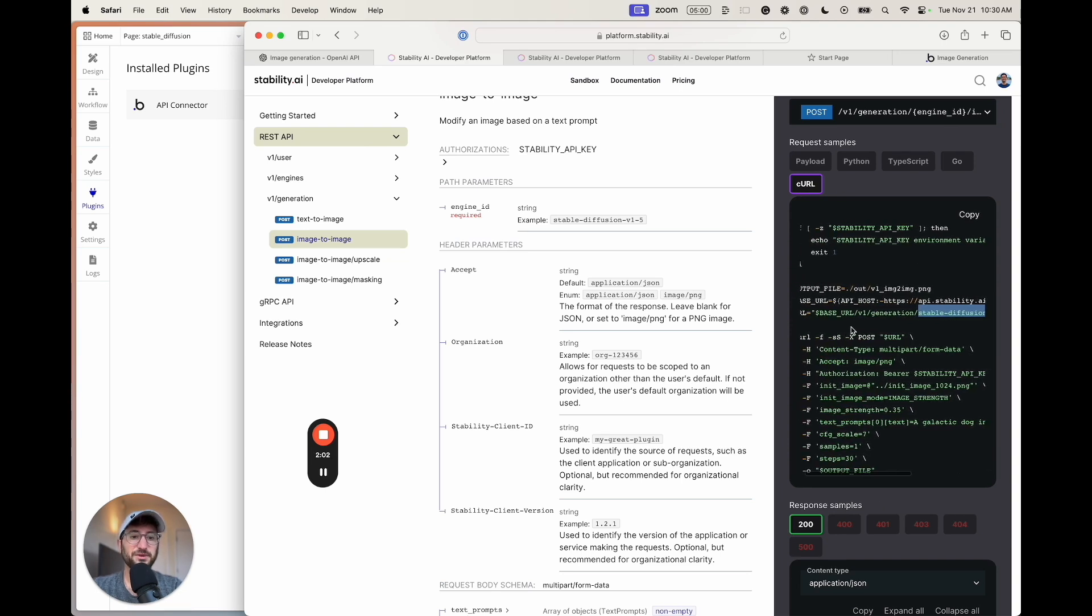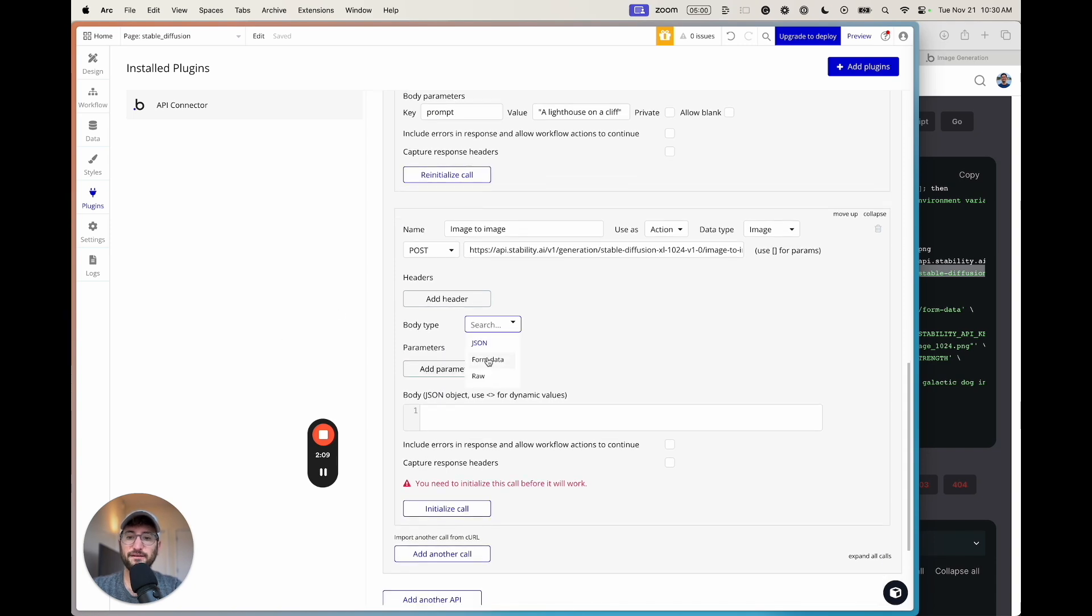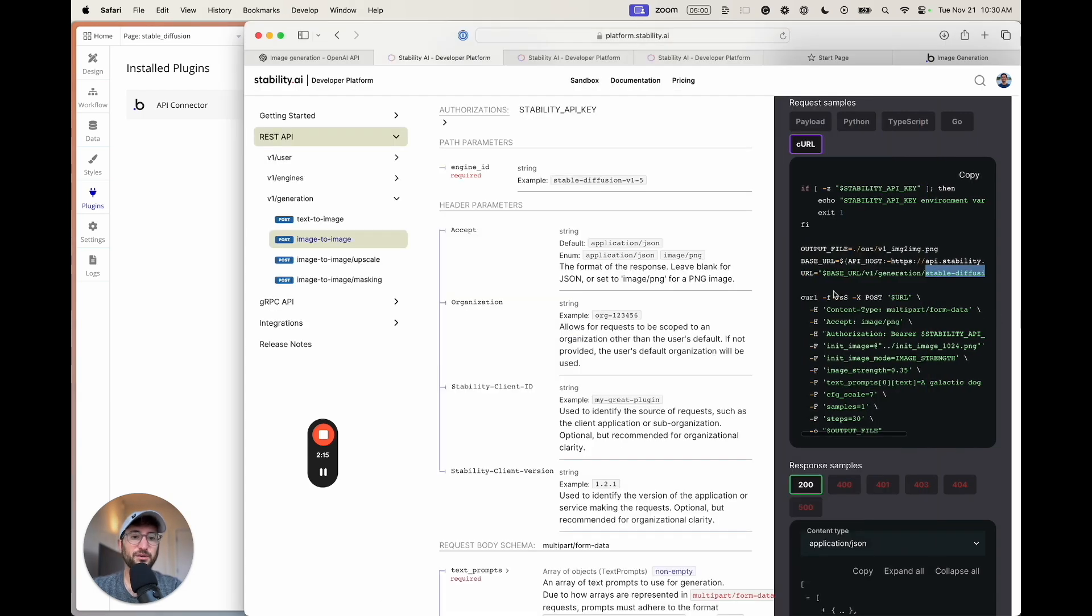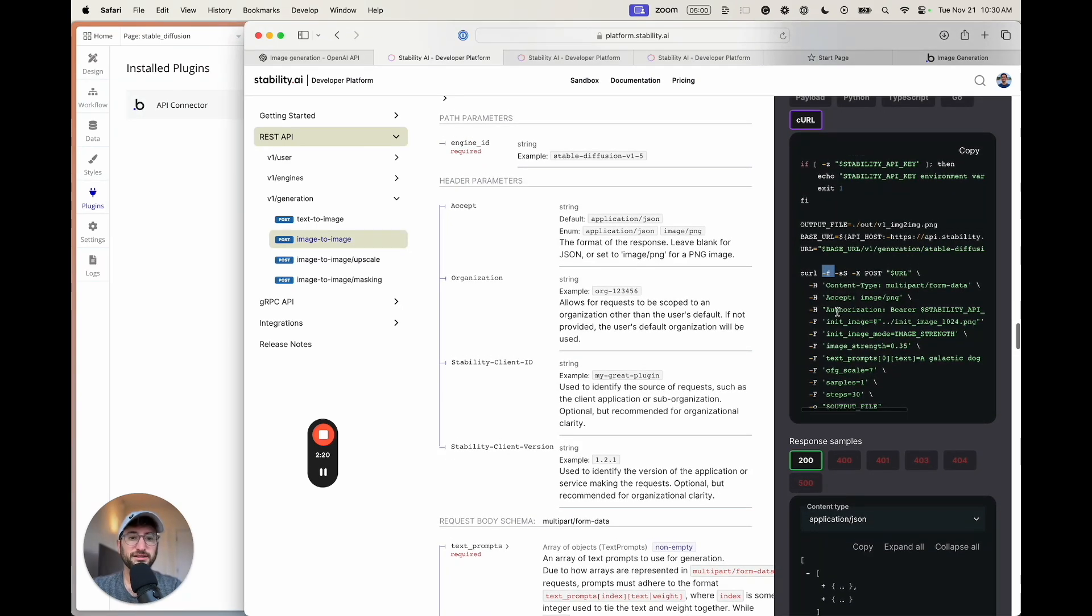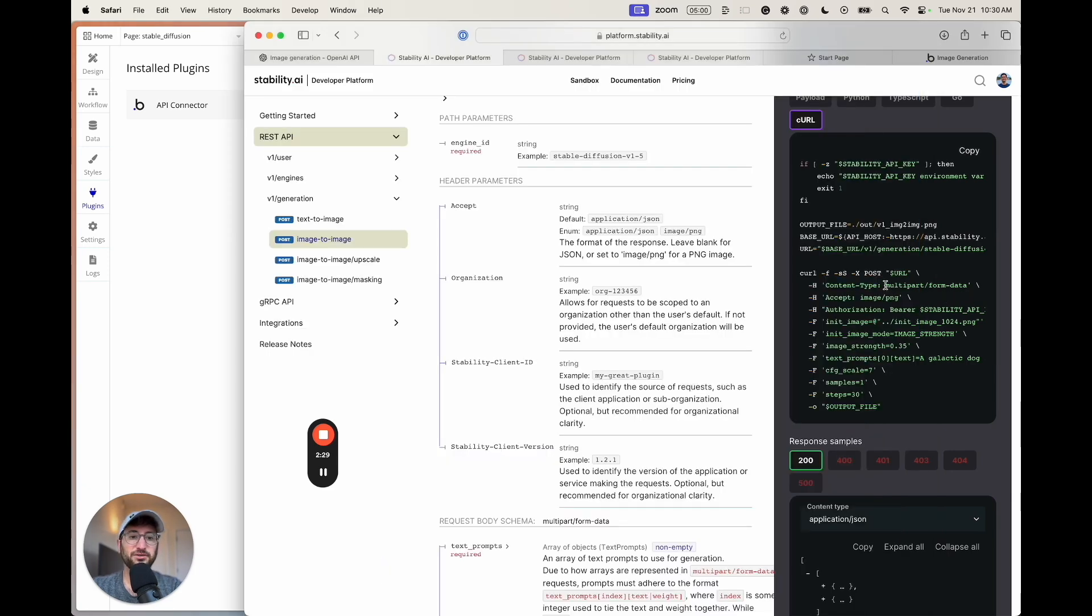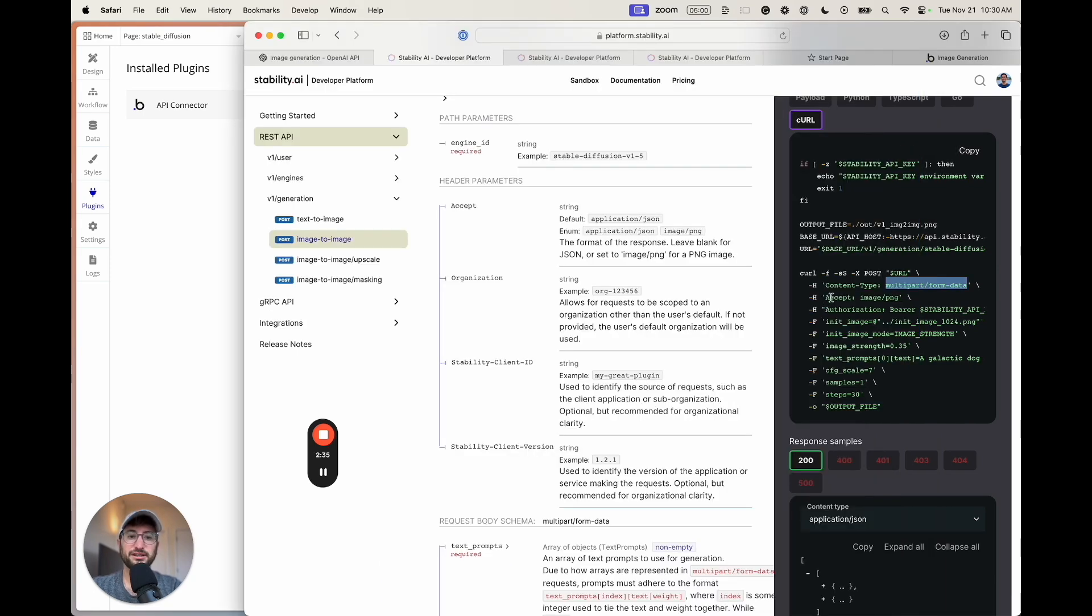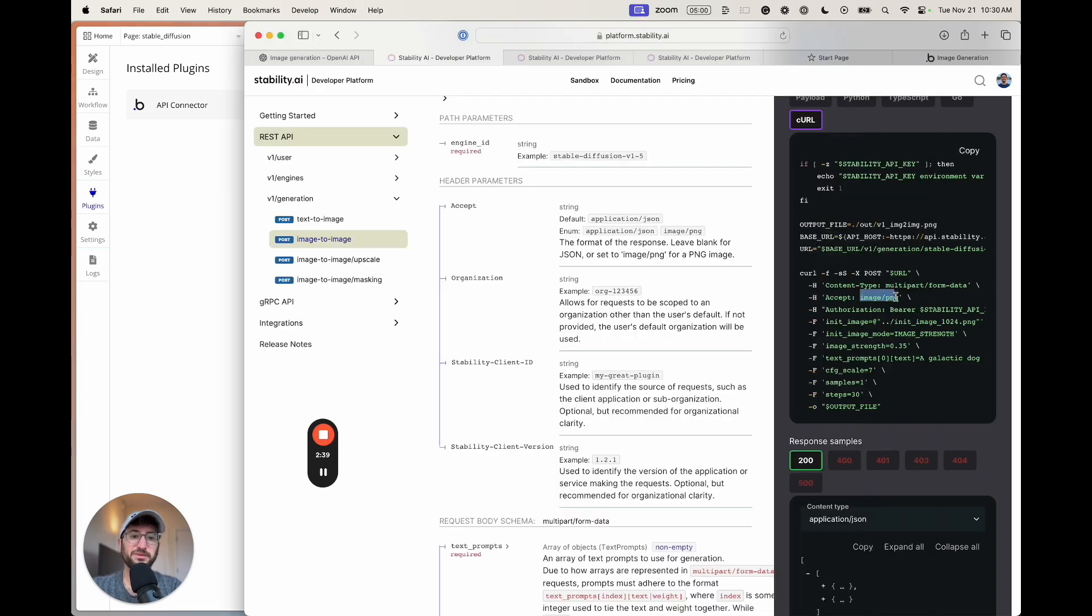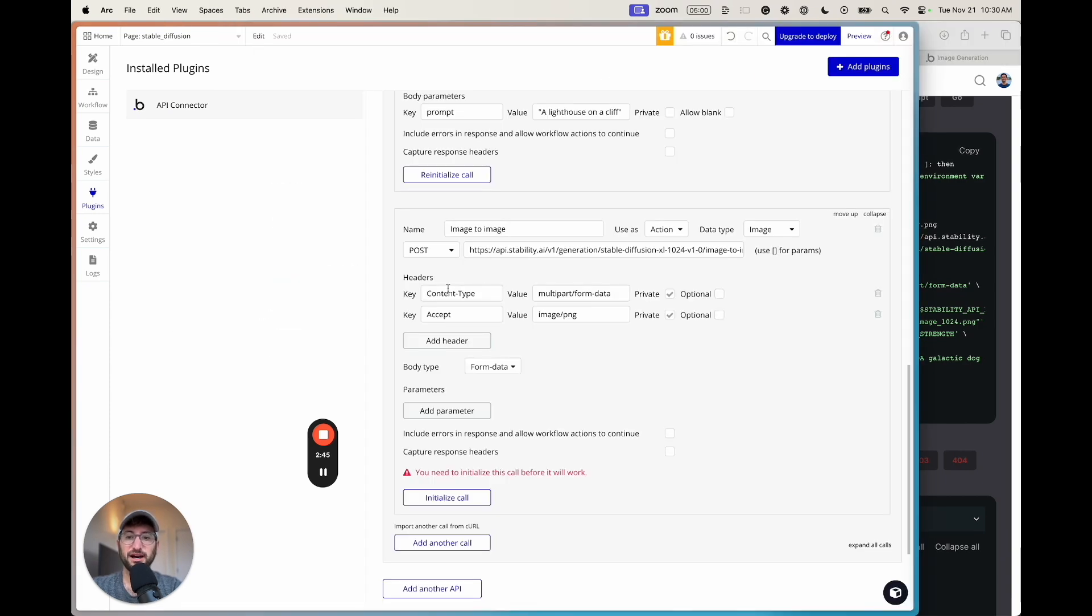Next, we can see a few other details. First, this is going to be a form data body type instead of a JSON body type. We know this because it says dash F. That's how we know it's a form data. Then we have to add a couple headers. We can see content type. I'm going to add a header, and then the value is multi-part slash form data and paste that in. Another header is accept and then image slash PNG. You need to have these copy and pasted exactly. Otherwise, it won't work. If any capitalization is off, it won't work as well.